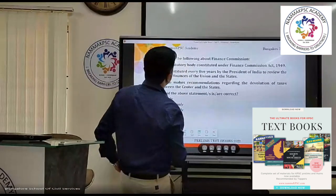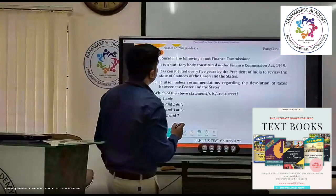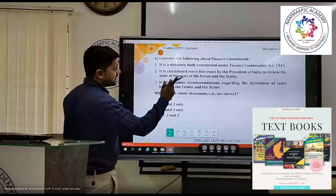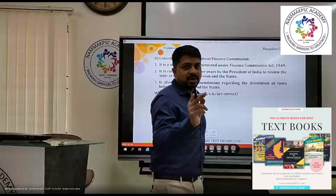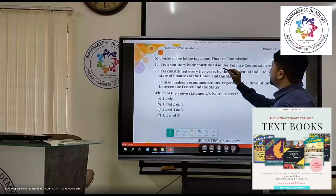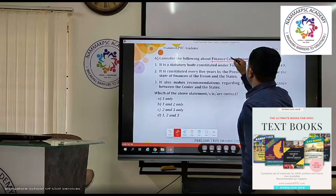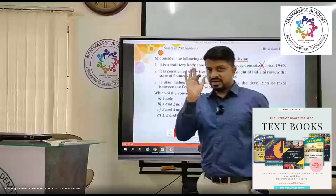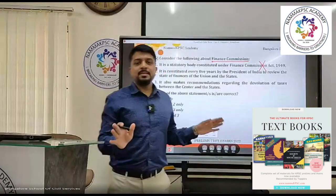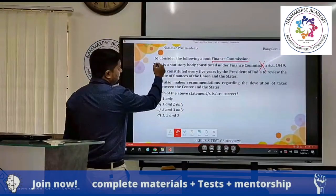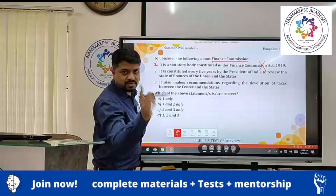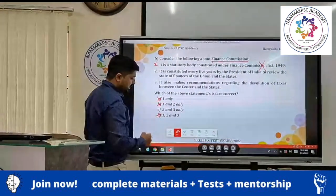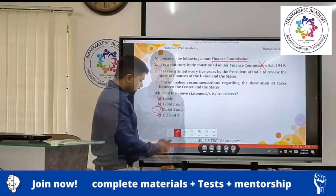The next question is about the Finance Commission. The first statement says it is a statutory body constituted under the Finance Commission Act of 1949. However, the Finance Commission is a constitutional body, not a statutory body. The moment you identify this, you can eliminate statement one as wrong and arrive at the answer immediately.